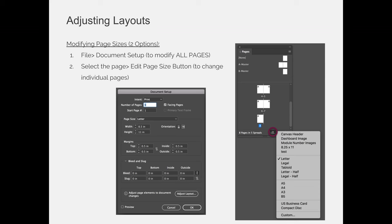InDesign still thinks your document is 8.5x11, so when you go to print it or print booklet, you can get errors because InDesign thinks you're trying to print 8.5x11, but in reality all of your pages are 8x10 and it doesn't really know what to do. So you're only going to use the edit page size button rarely, and if the file document setup dialog box will not work.